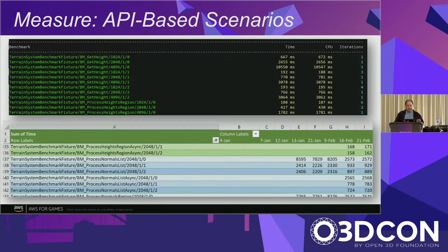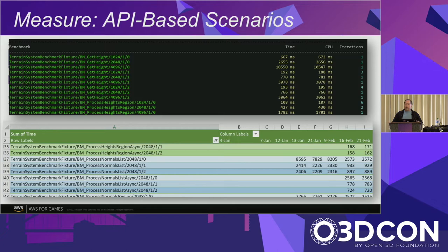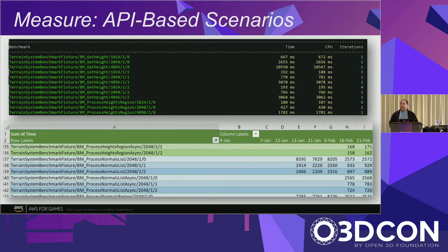The other type of repeatable scenario we had: because the terrain system has a public API and terrains are generally built around querying, we could also do API-based scenarios using Google Benchmark. We took each terrain API — and the APIs we relied on in gradients and shapes — and built out synthetic benchmark calls testing them with a million or 16 million data points, measuring how long they take. We captured this in spreadsheets over time, giving us a clear picture of what we were optimizing.